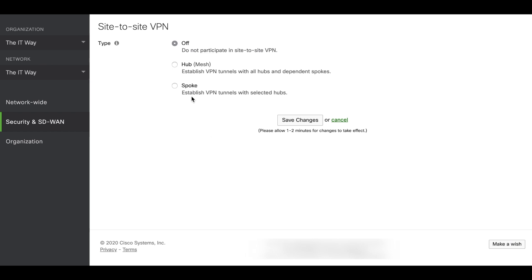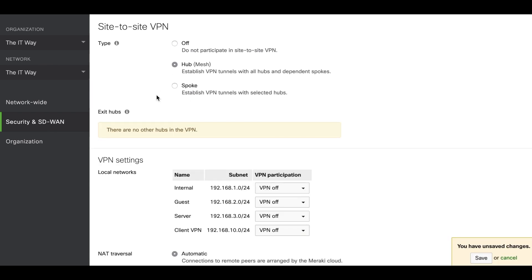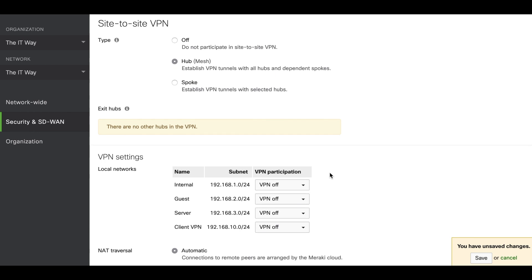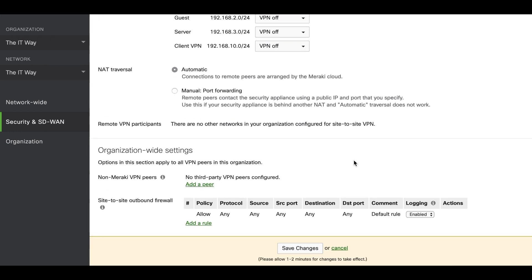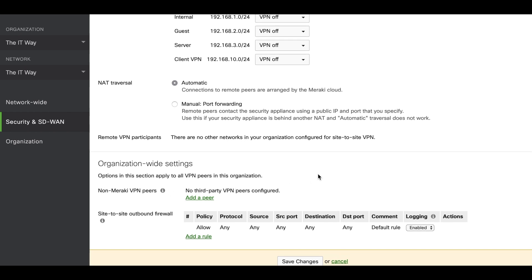In this section, there are going to be two different places. After enabling the hub, we're going to see all the options for VPN. The first section is going to be for Auto VPN, which is the proprietary Meraki VPN configuration, and the second section will be the organization-wide settings where you can configure the non-Meraki VPN peers.